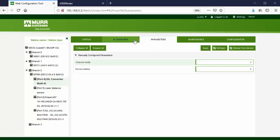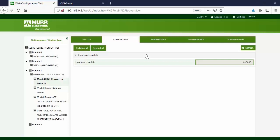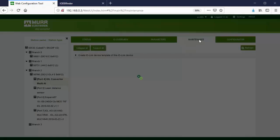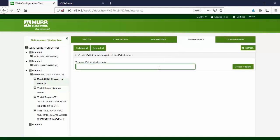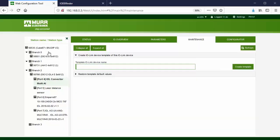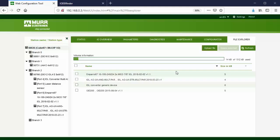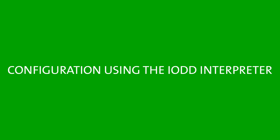Go to the IO-Overview tab. Here we can see the current input process data for the device. Press Refresh to update the value. In the Maintenance tab, we can create a template for the IO-Link device which contains the configurations we added manually. In the File Explorer tab of the Cube67 Plus, we can see the IO-Link device template. All of the device configurations via the IO-DD interpreter are available automatically, because the information was taken from the IO-DD file.